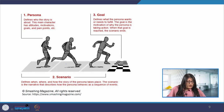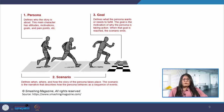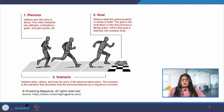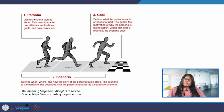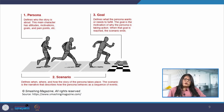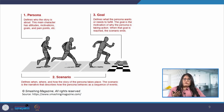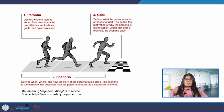Let us understand the role of personas, scenarios and goals with the help of a small example. Let us take a persona for a mobile app user — a fitness enthusiast, say Ramesh. Ramesh is a 30-year-old professional who works long hours and wants to maintain a healthy lifestyle. He enjoys activities like cycling, swimming, running, and weight lifting, and is motivated by tracking his progress, setting goals and receiving personalized recommendations.